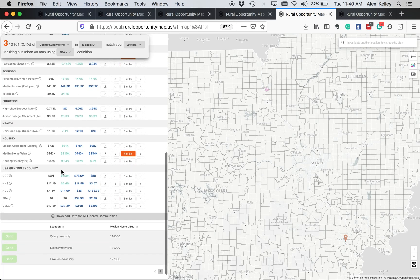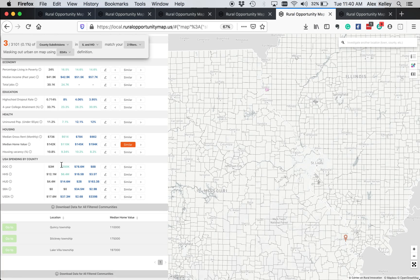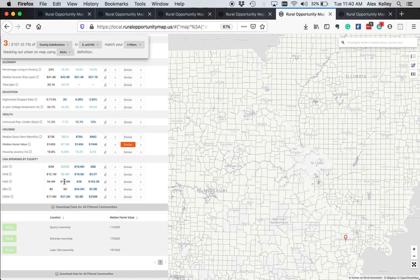And if you look all the way down at the bottom, we have a data set included from USA Spending about what awards those locations have received from government agencies. So we're displaying five government agencies here. There are more agencies in the data that you can explore. But the interesting thing to note is, for example, HUD gave Quincy Township almost $10 million more. And this is looking at the previous three years. So that's kind of interesting.